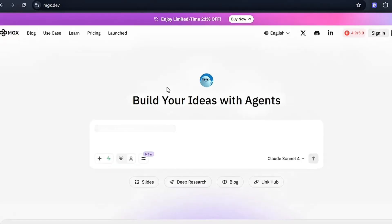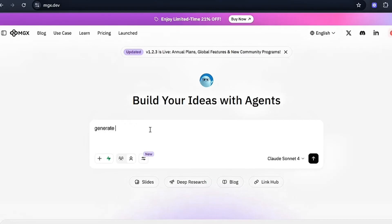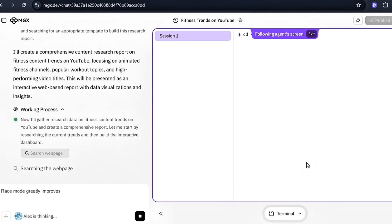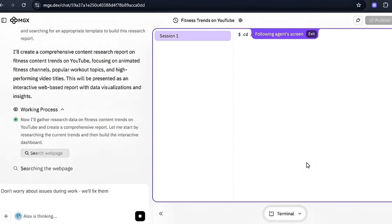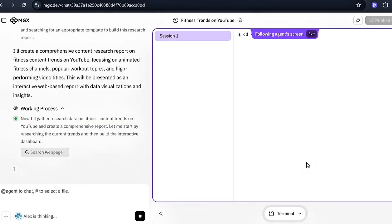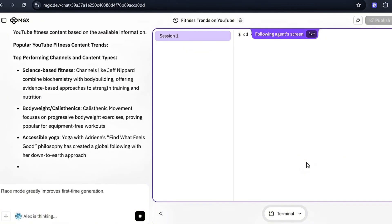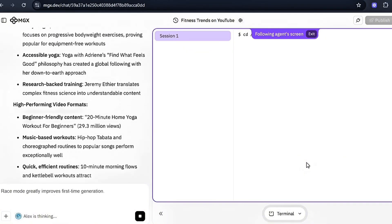Open MGX and use the research feature. Type in a prompt like, generate a content research report on fitness content trends on YouTube. Focus on animated fitness channels, popular workout topics, and high performing video titles. MGX will analyze successful videos, identify trending topics, show you what titles are getting clicks, and give you insights into what's working right now in the fitness niche.